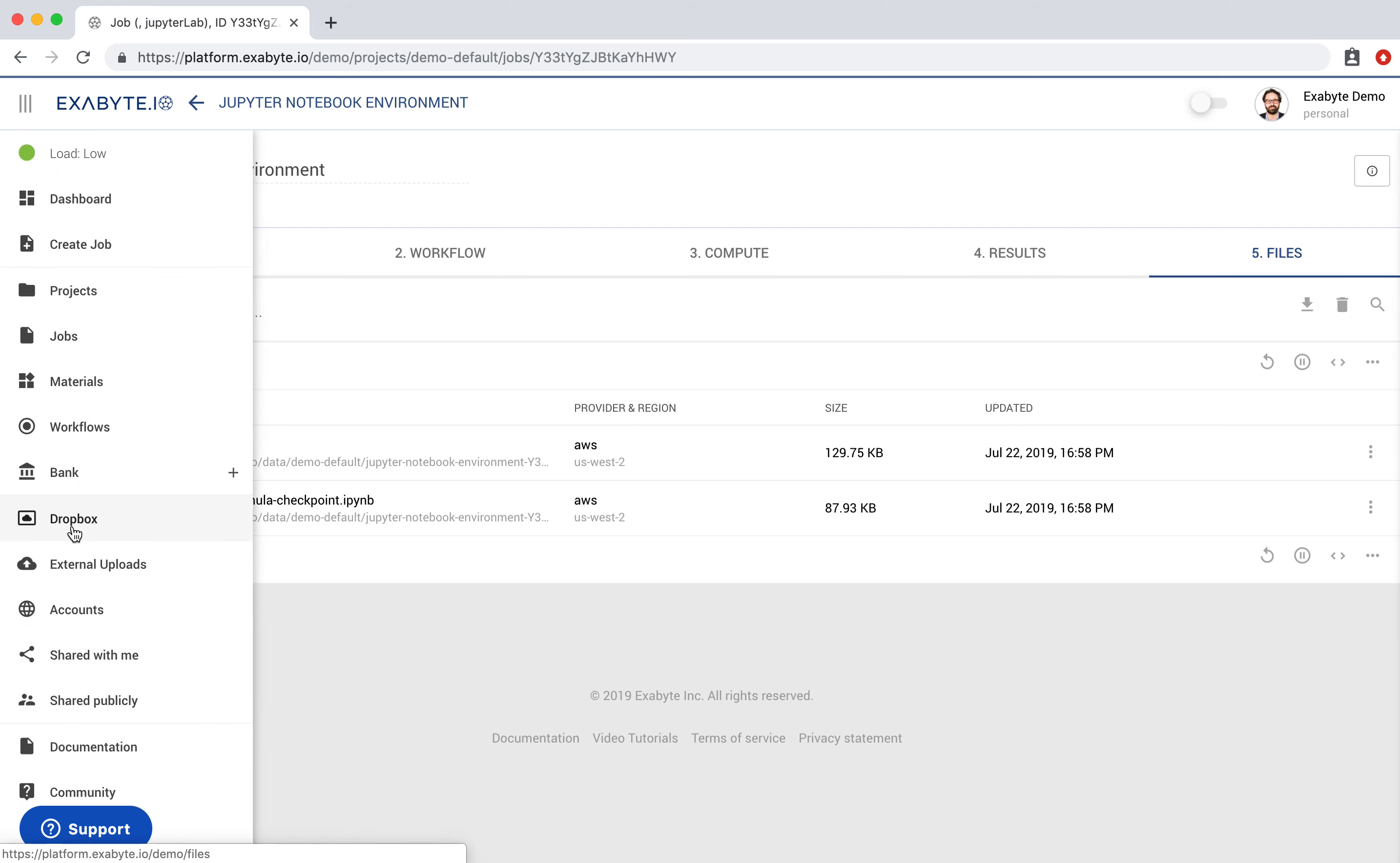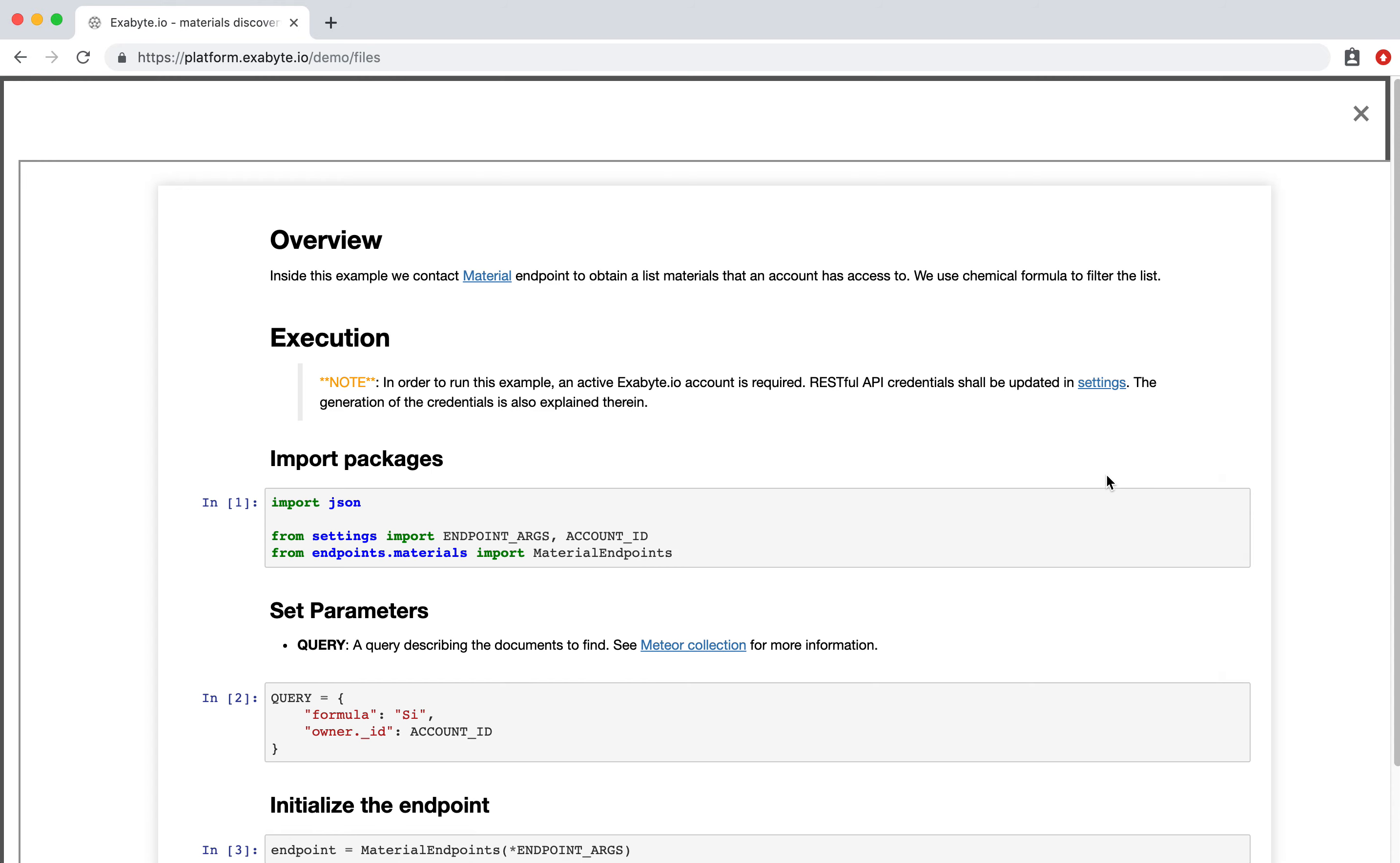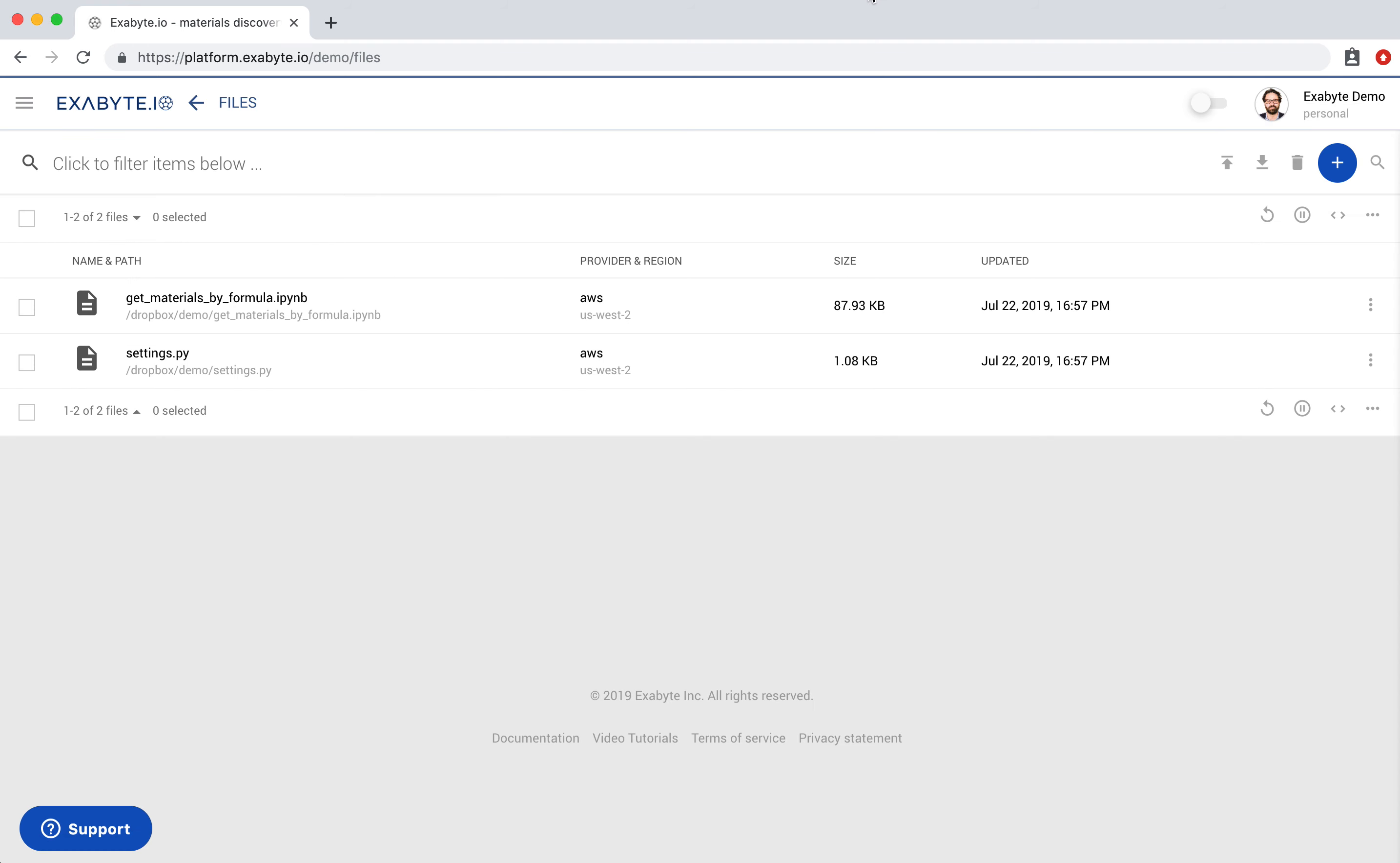Let's close the notebook and navigate to Dropbox Explorer where the final version of the notebook can be accessed. This completes the present tutorial.